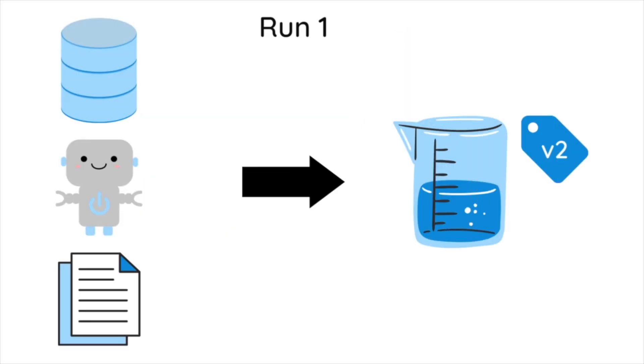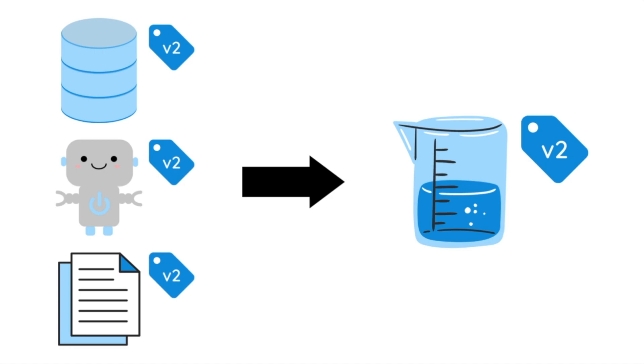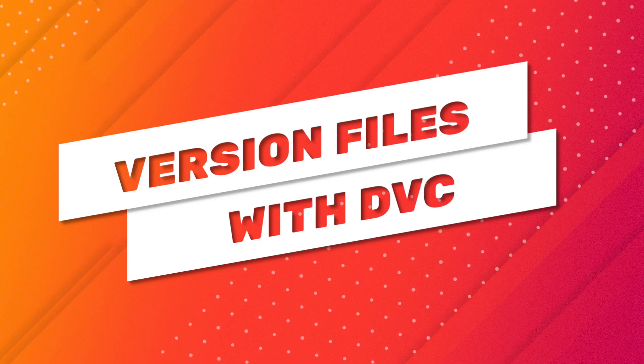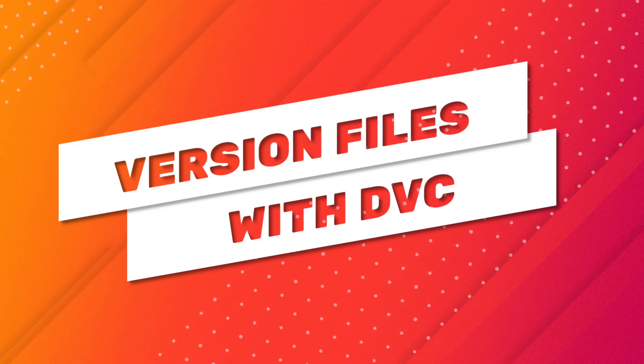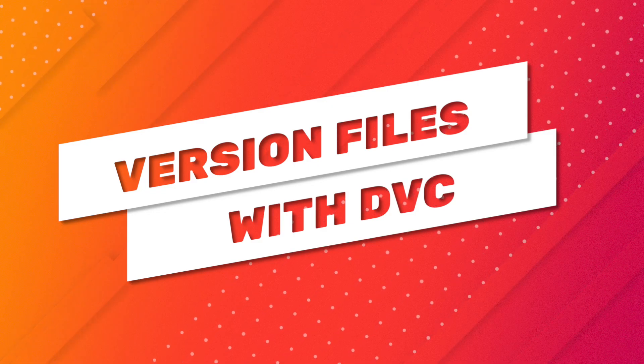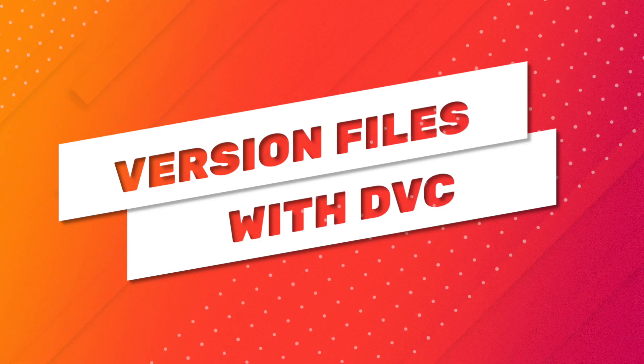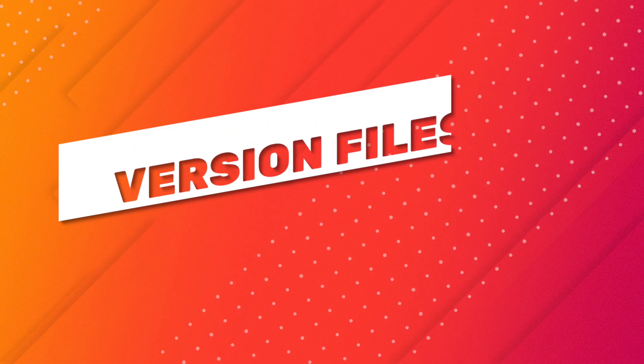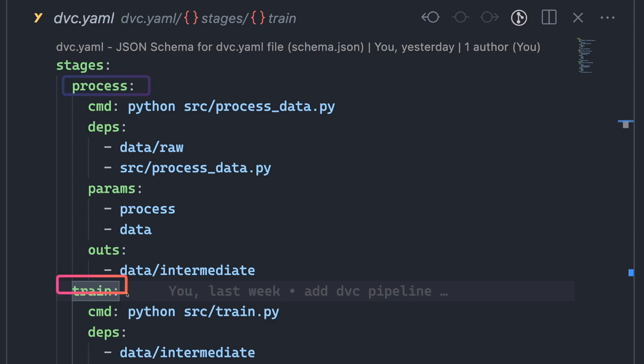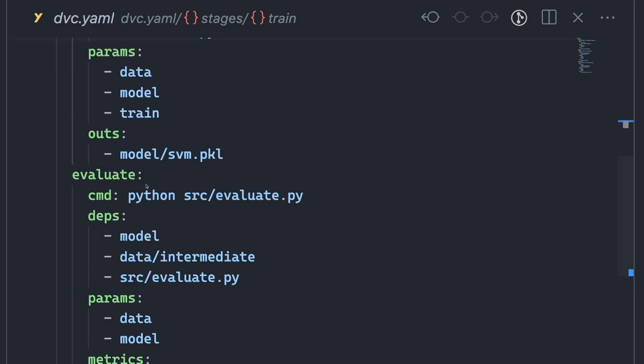To ensure that each machine learning experiment is reproducible, it's crucial to version relevant data with each experiment run. A DVC pipeline provides an efficient solution to version inputs and outputs within an experiment. To implement this, we will create a DVC.yaml file with three stages: process, train, and evaluate.